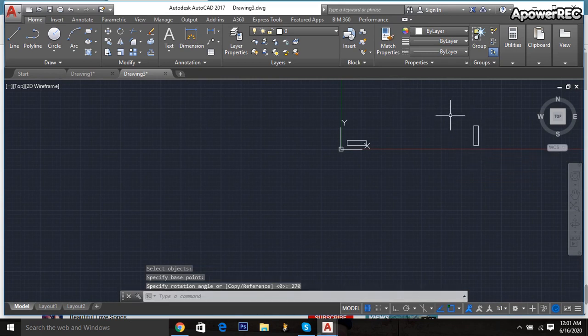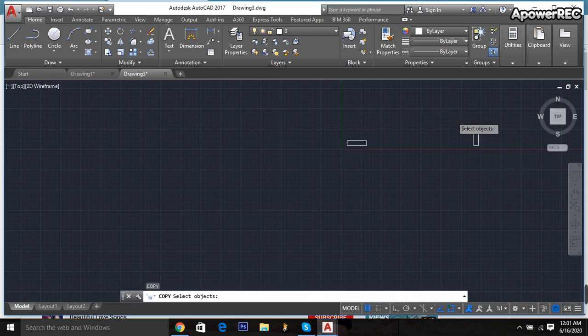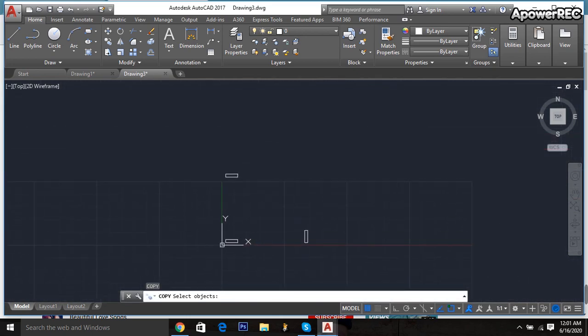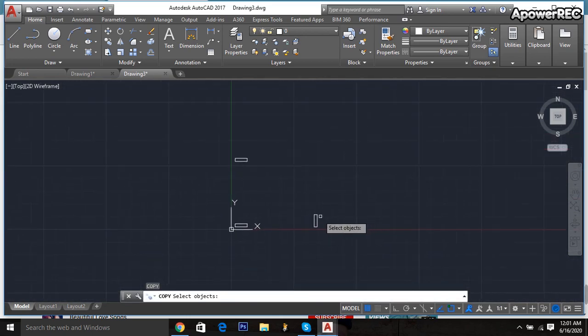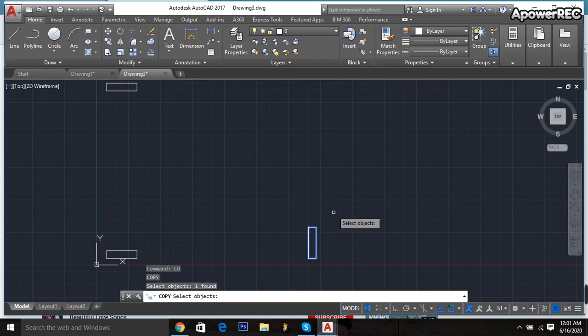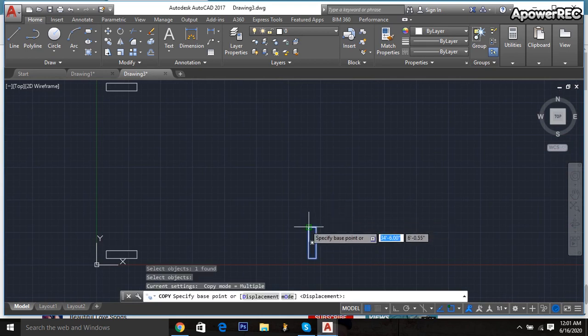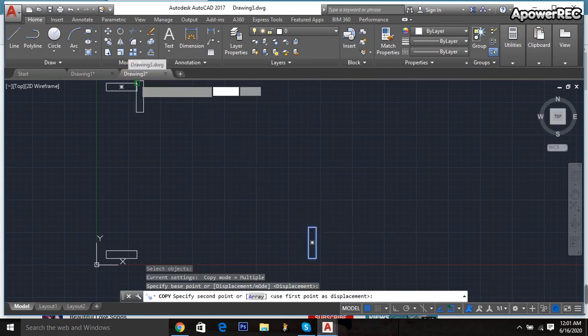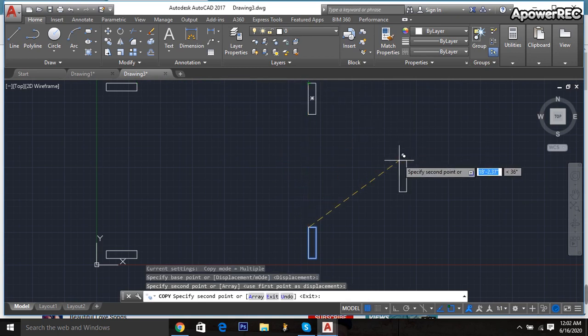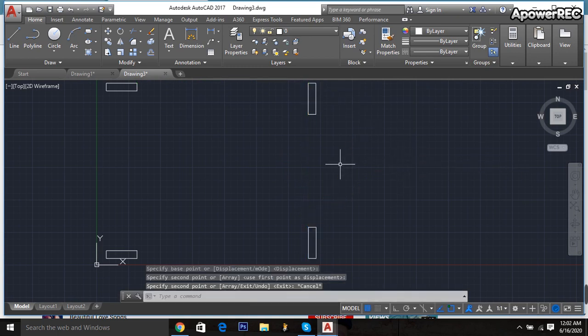Then copy it again, zero enter. Click here, enter, and go enter, enter. Then I am going to the rectangle again.